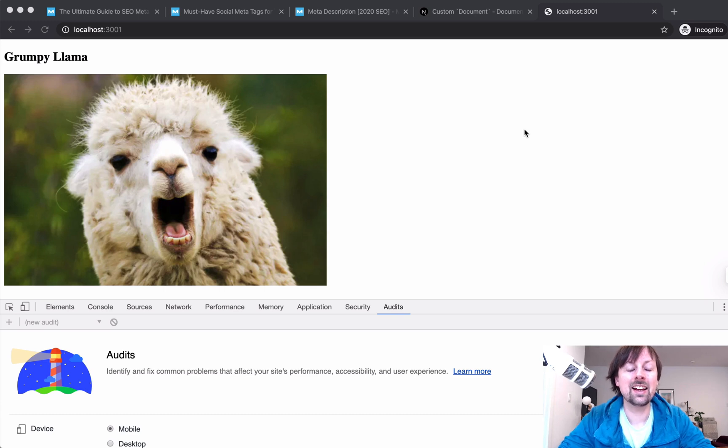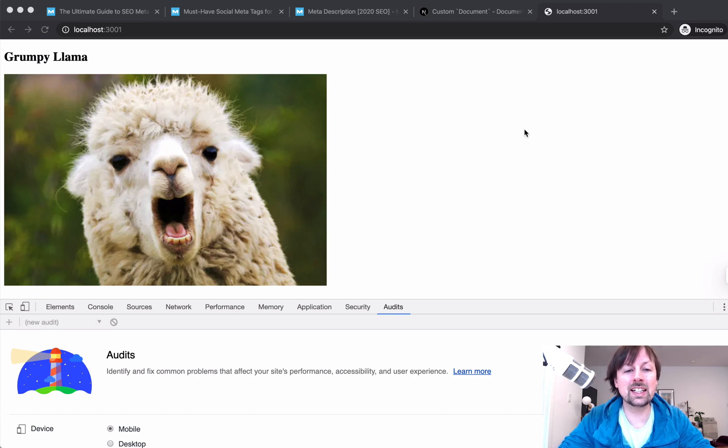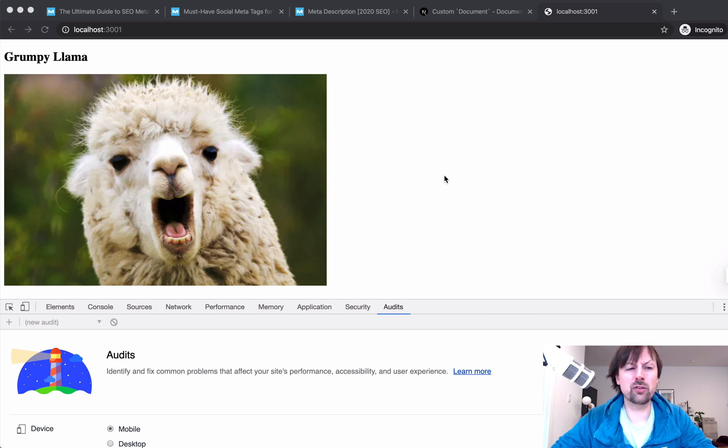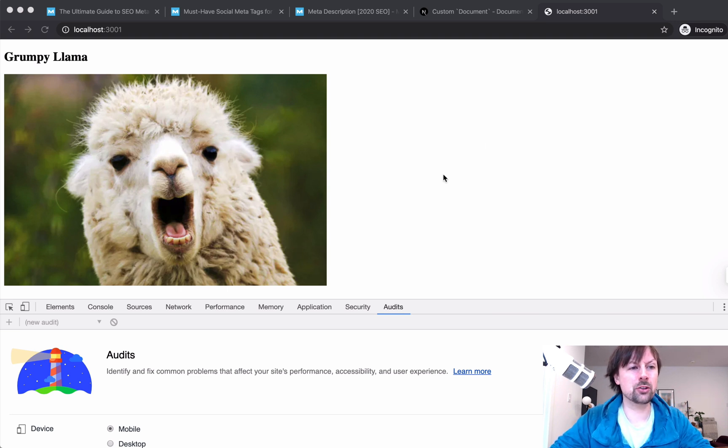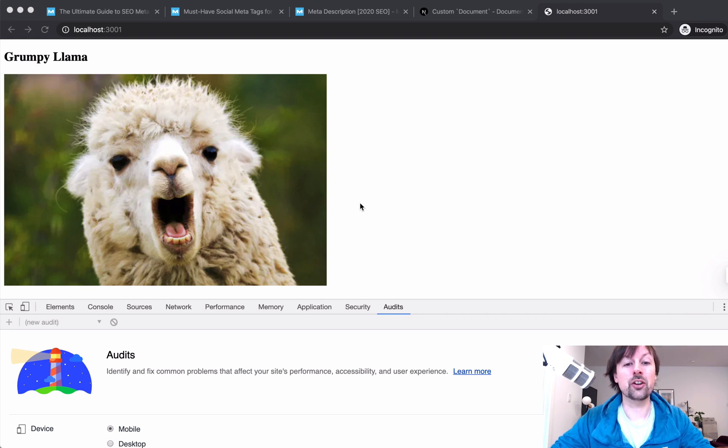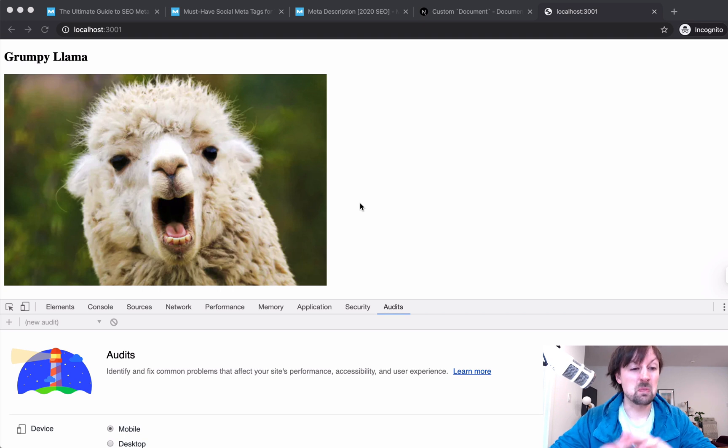Hey, how's it going? It's Lee Halliday, and we are going to cover SEO and React, specifically SEO and Next.js. I've got this beautiful, gorgeous app right now that says Grumpy Llama with a picture of a Grumpy Llama that I found searching in Google, the term Grumpy Llama. So you know it's going to be great.